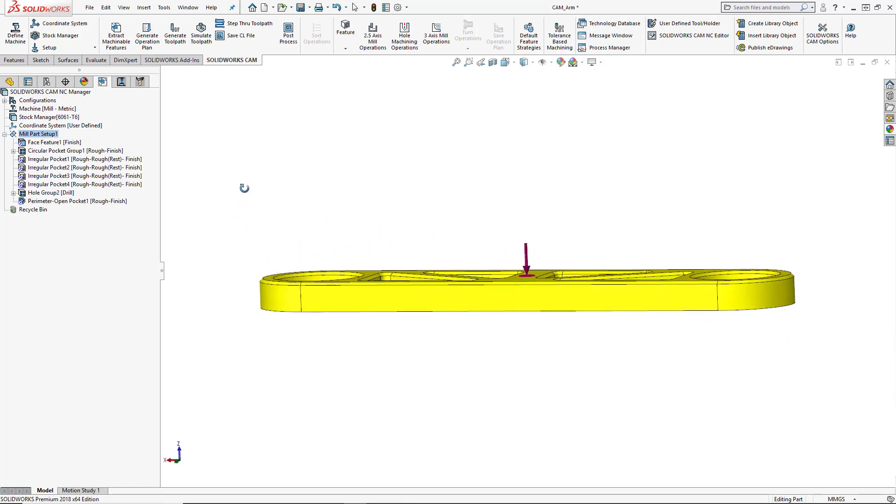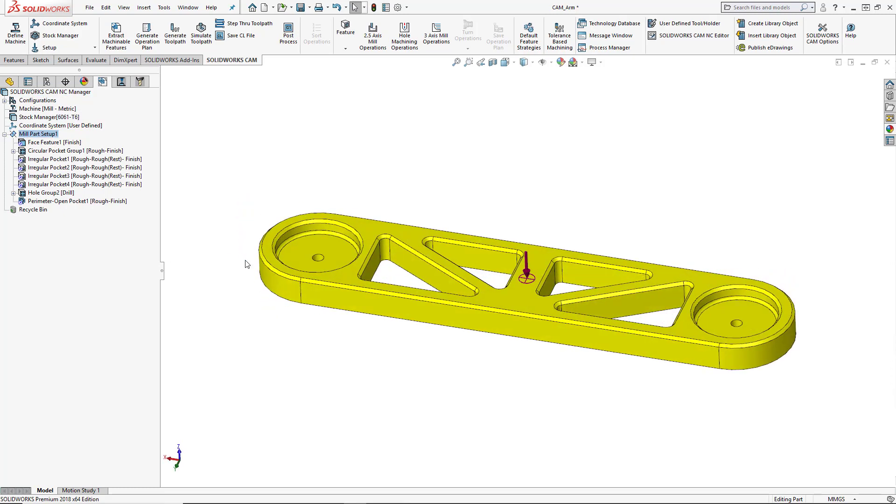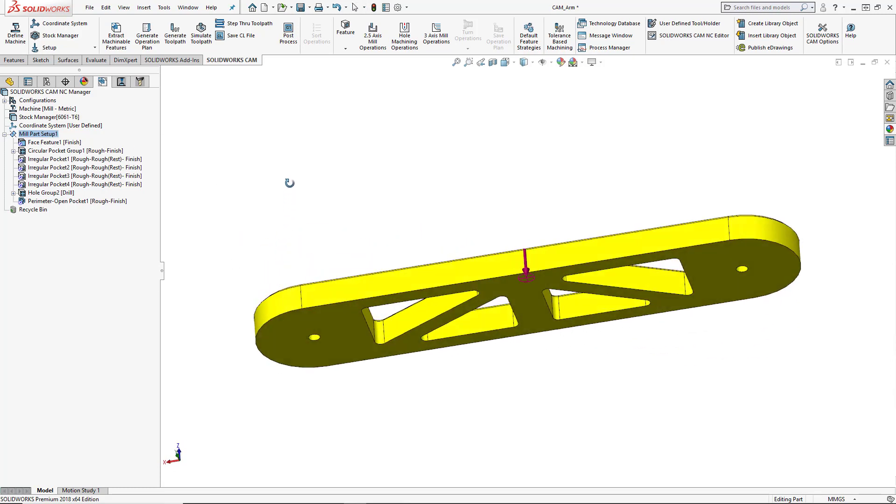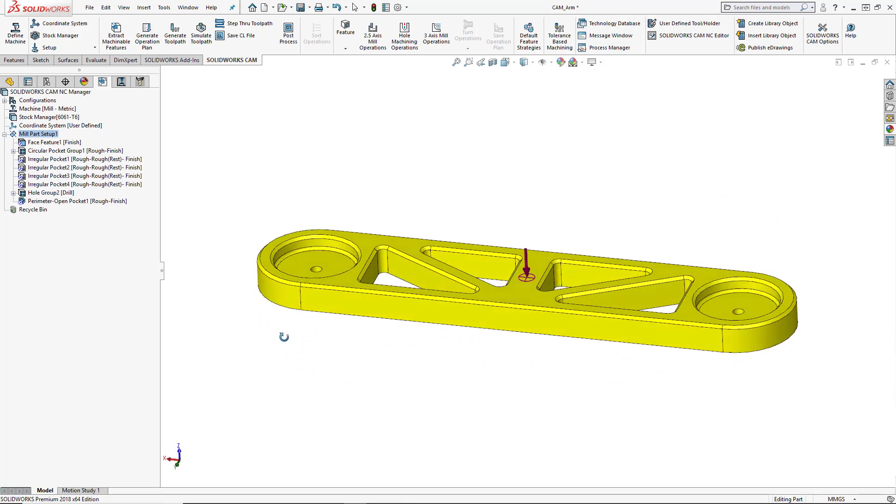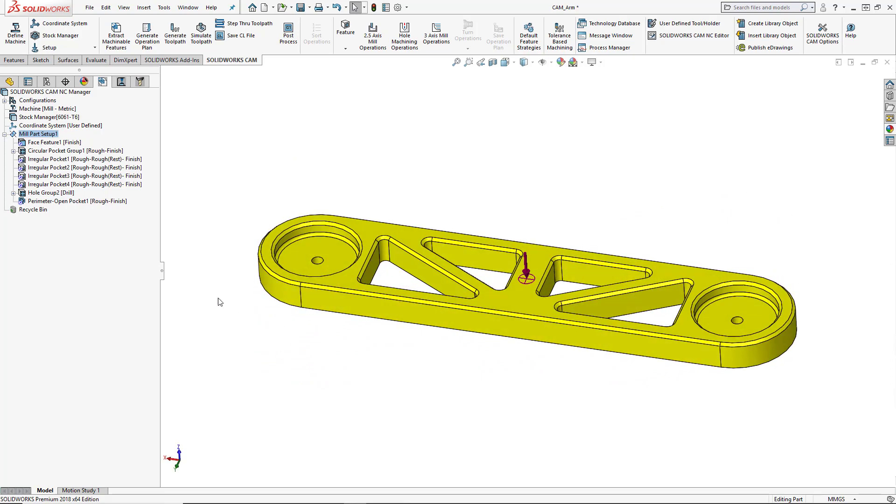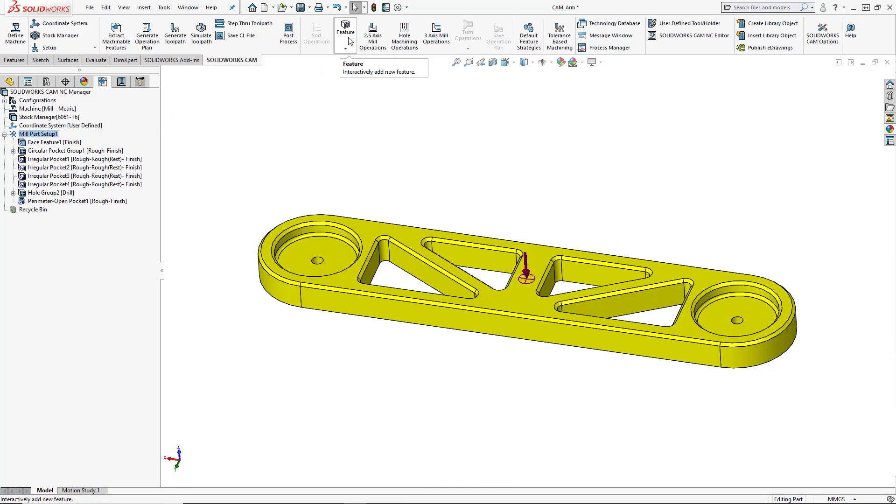So the setup that we've got set for this particular program, we can add multiple setups in. So if there were any features on the bottom of the part that we would need to cut after this initial setup, we could add that second setup in and the extract machinable features or automatic feature recognition would find that for us. In this case, we're going to add it to our first setup. So mill part setup one, we'll go ahead and add in our new feature.